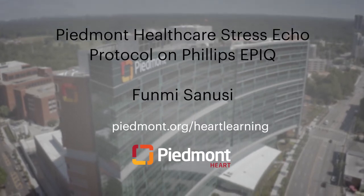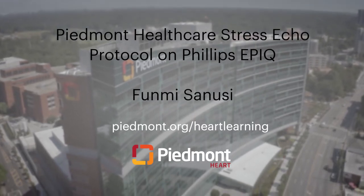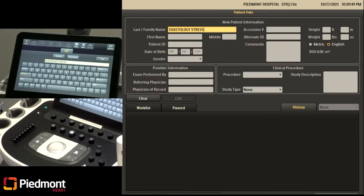Hello everyone. My name is Fumi Sanusi. I am the supervisor of the ECHO lab at Piedmont Atlanta Hospital. Today we'll be going over how to perform a diastology stress ECHO on a Philips EPIC cart.